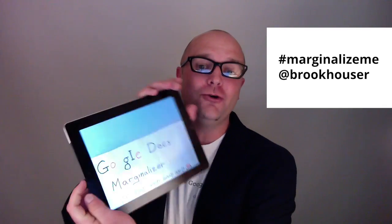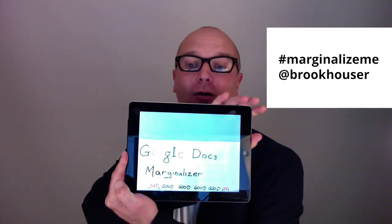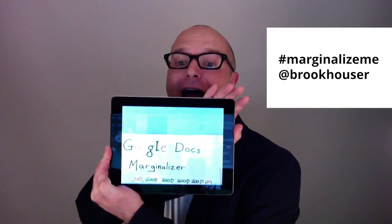You might also want to include the link to this video in your tweet, because I won't consider my work done until I've marginalized every Google Docs user in the world. Going paperless? Coming soon — the Google Docs Marginalizer app.